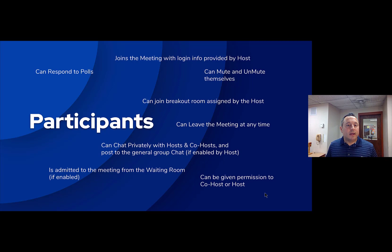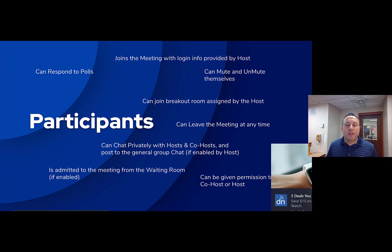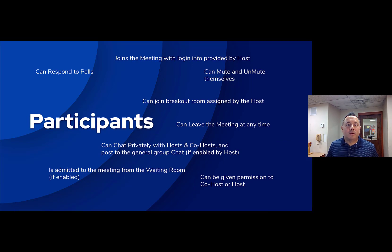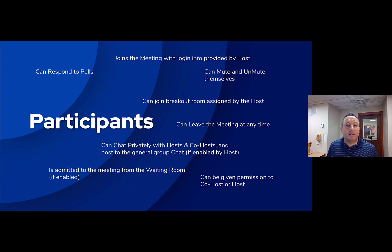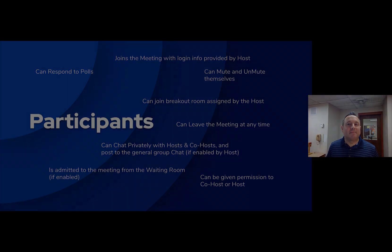And that is it! If you have any questions about any of those roles, let me know. I'm happy to go into more detail. Please check out the other quick tips on my page to learn about how to start and stop any of these features. Thank you so much, I hope that was helpful, and I hope you have a great day. Bye!